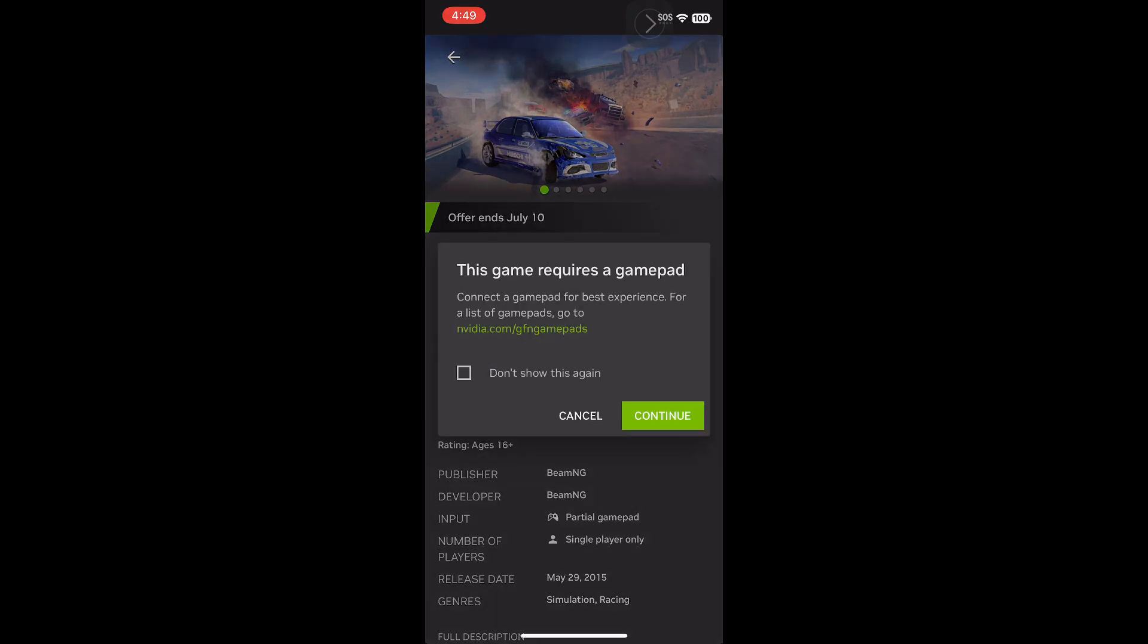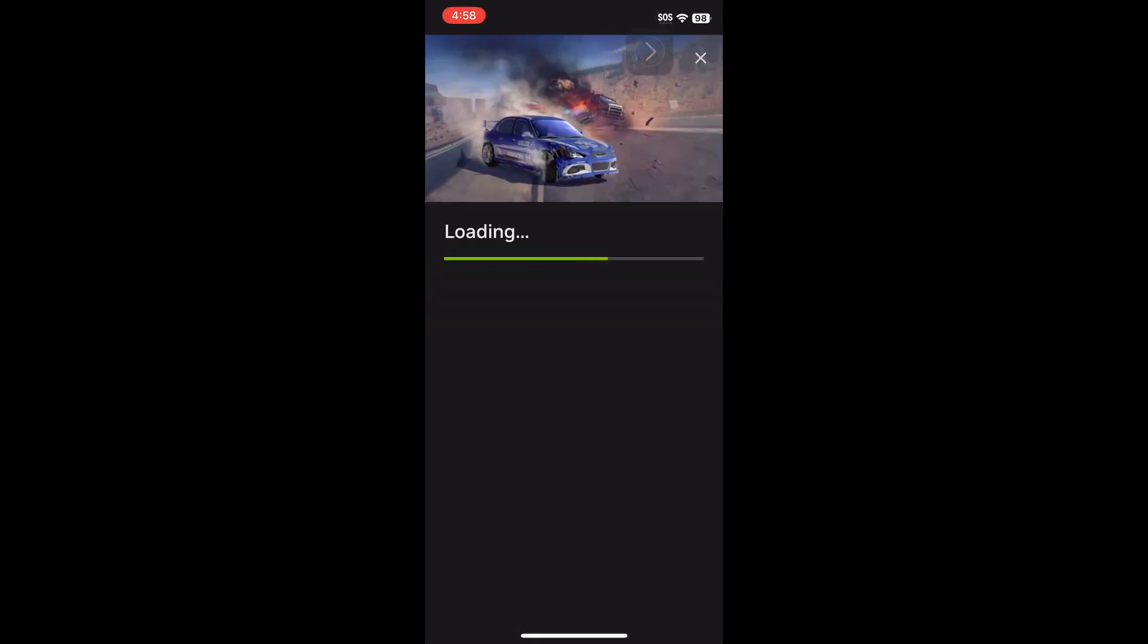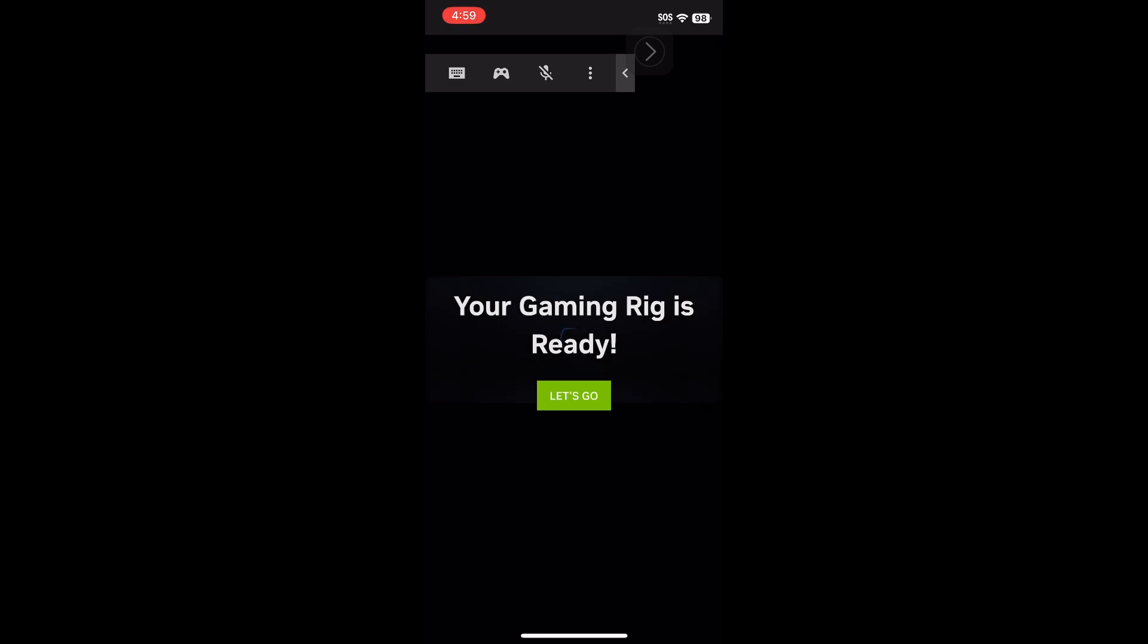And then it says no gamepad, but it'll give you joysticks on the screen. And then you just wait in the queue if you have the free version. So once the queue has finished loading, you can just press Let's Go, and then this will take you into Steam.